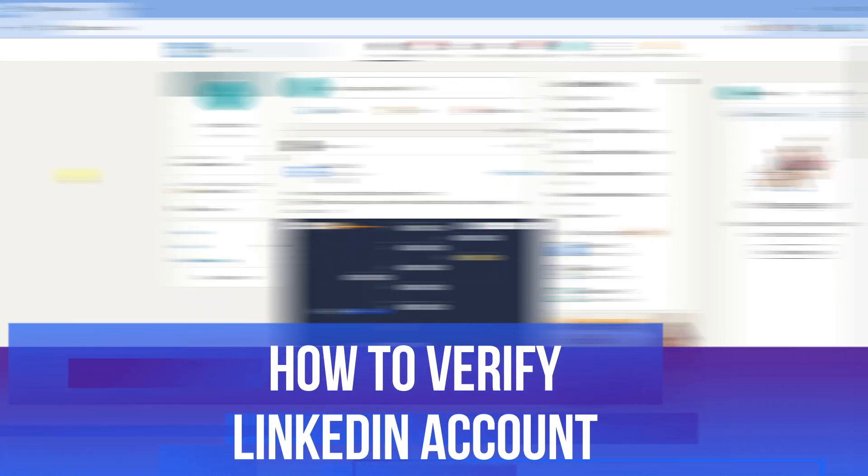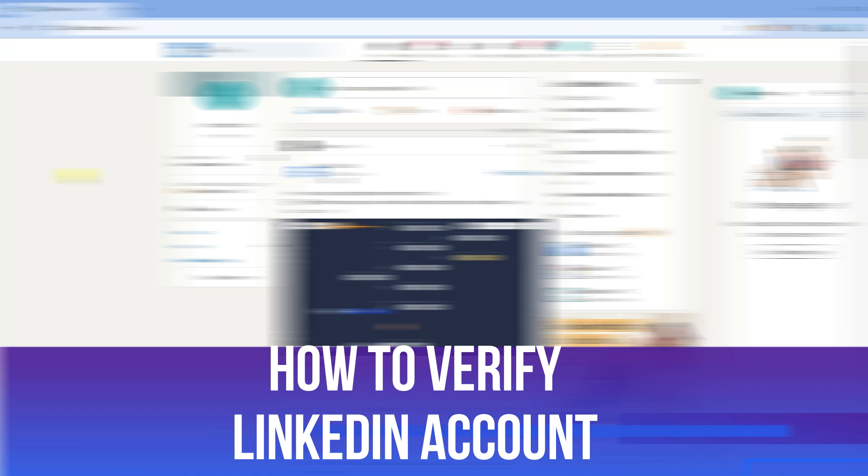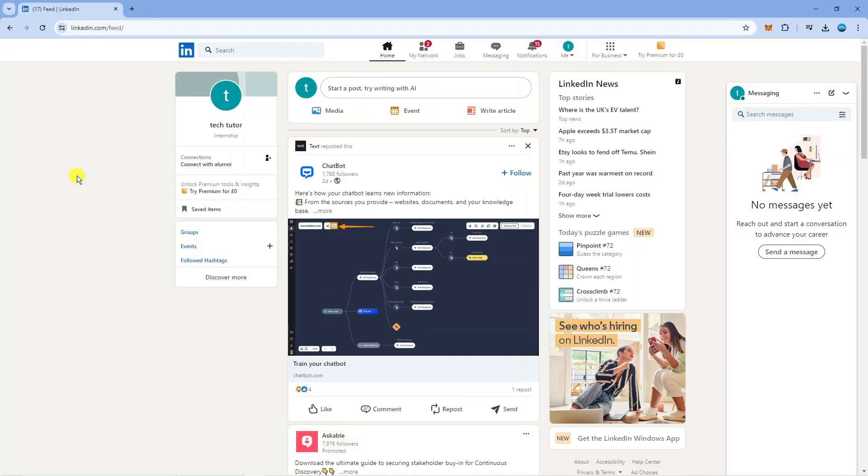In this video I will show you how to verify LinkedIn account. So let's jump straight into it. In order to do this, as you can see we're here on LinkedIn.